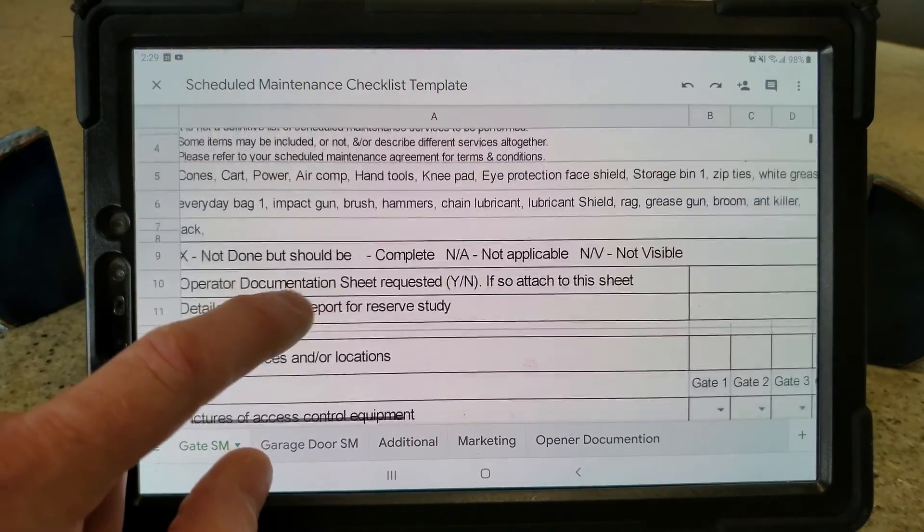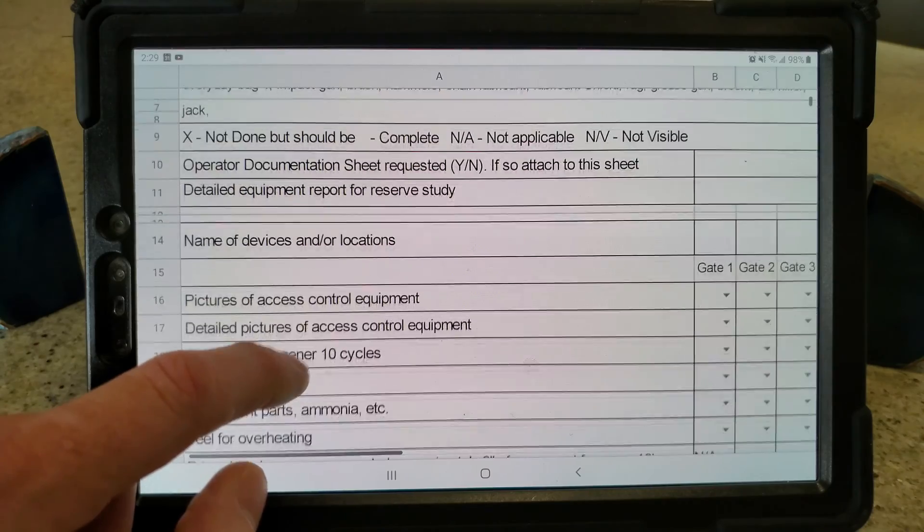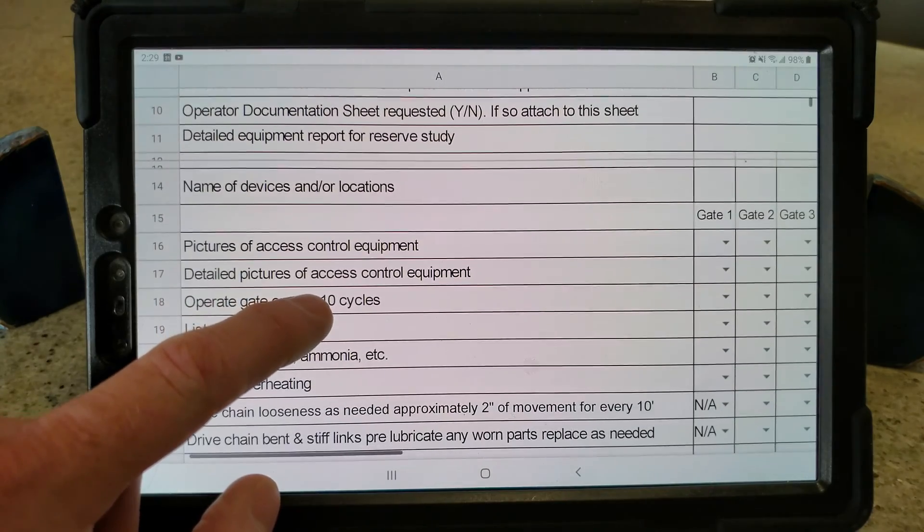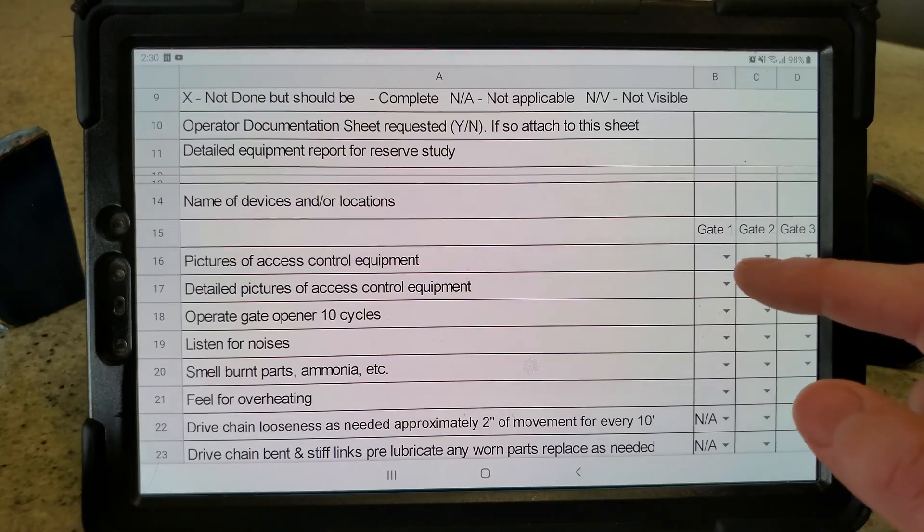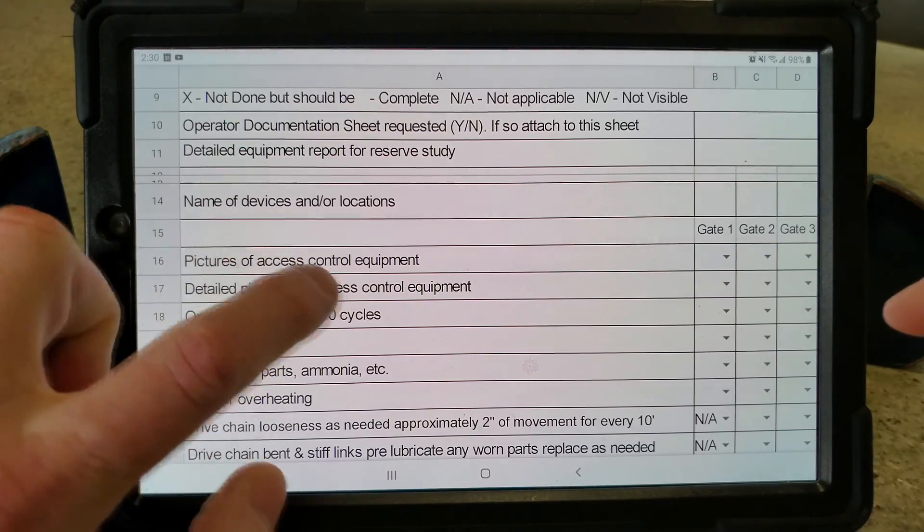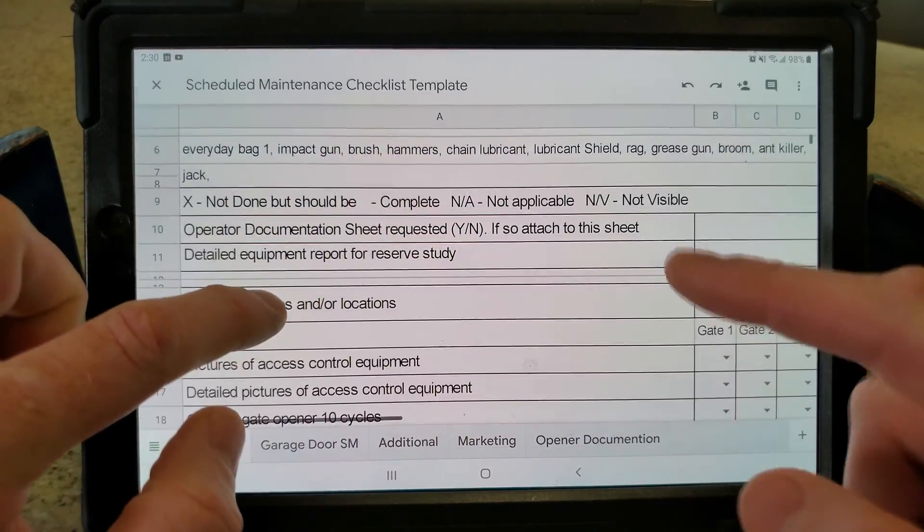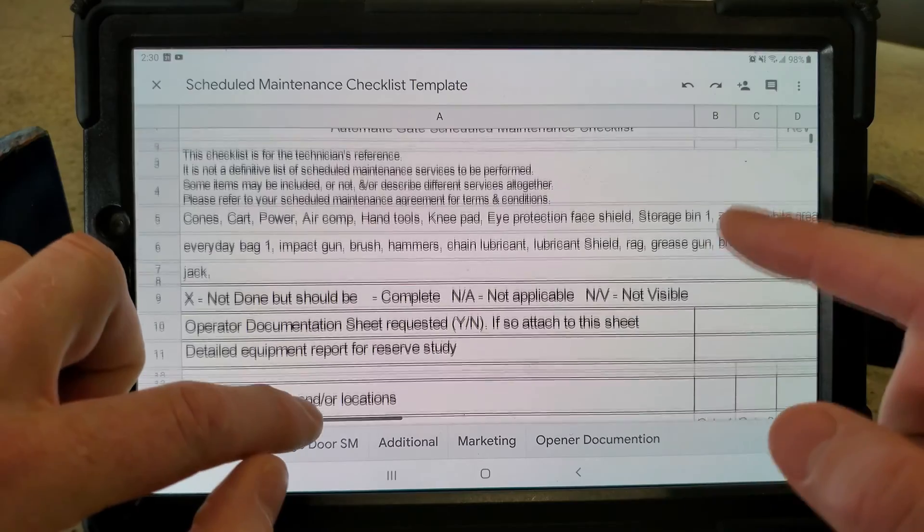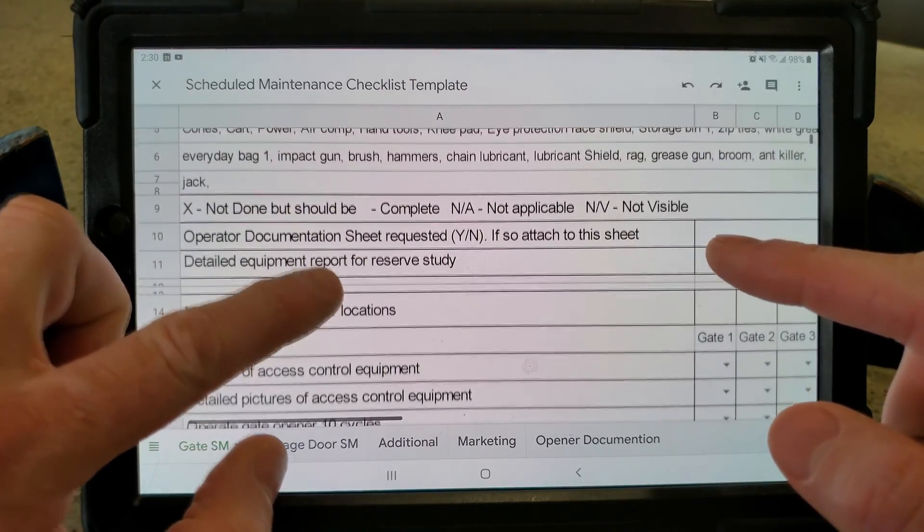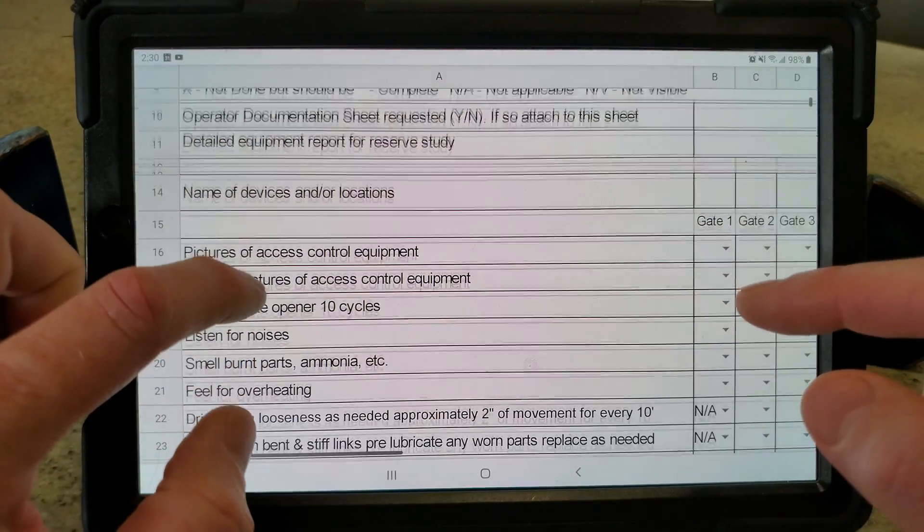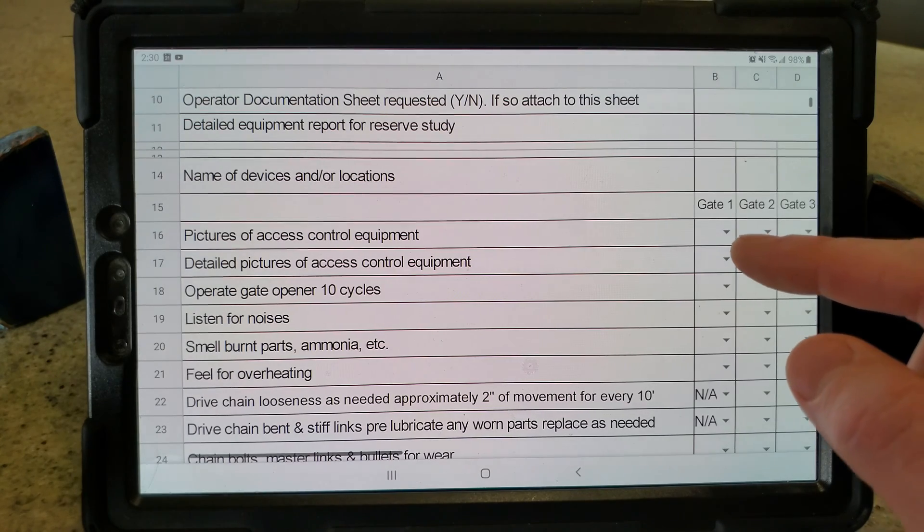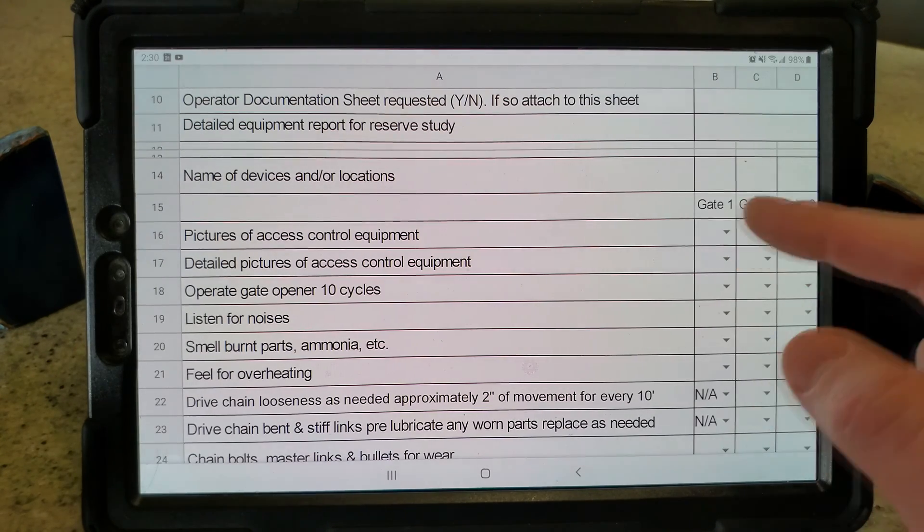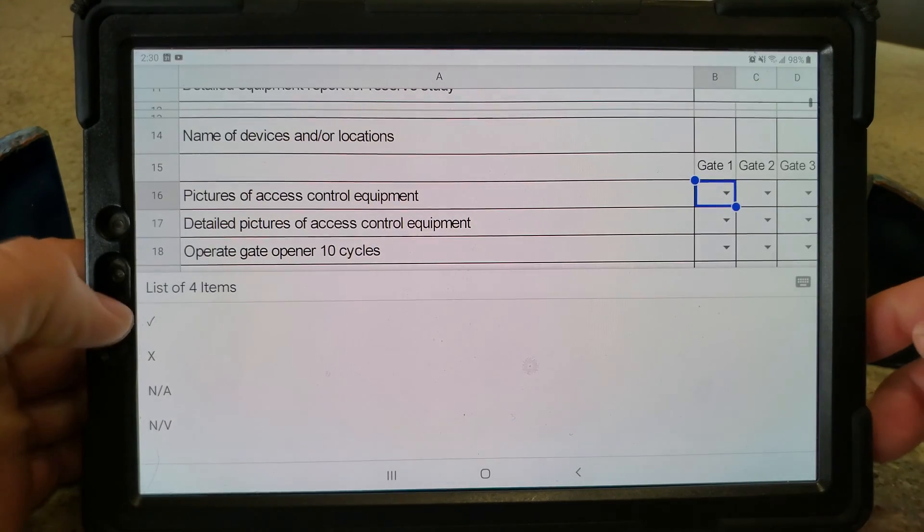We started out by just using this type of sheet. What we did is we created all the stuff that we need to do. When we walk up to it, we need to get all this stuff out—our air compressor and all that stuff. Does the customer want documentation, etc.